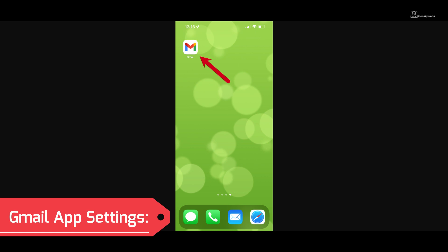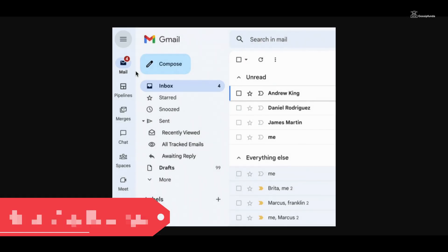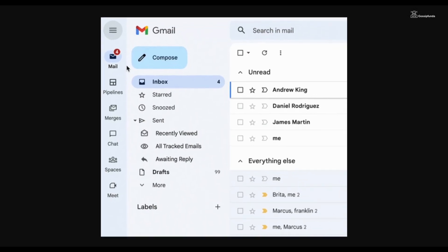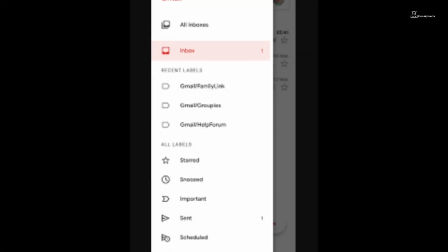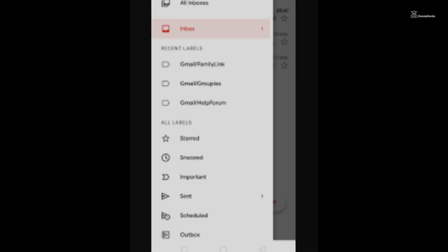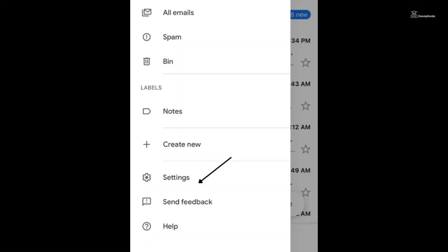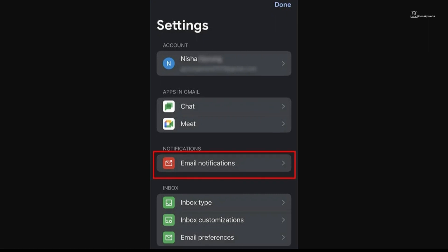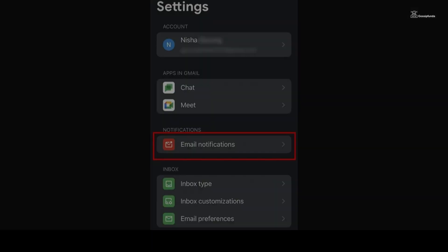Open the Gmail app on your iPhone, tap the three horizontal lines in the top left corner to access the menu. Scroll down and select Settings, then choose your account and tap on Notifications.